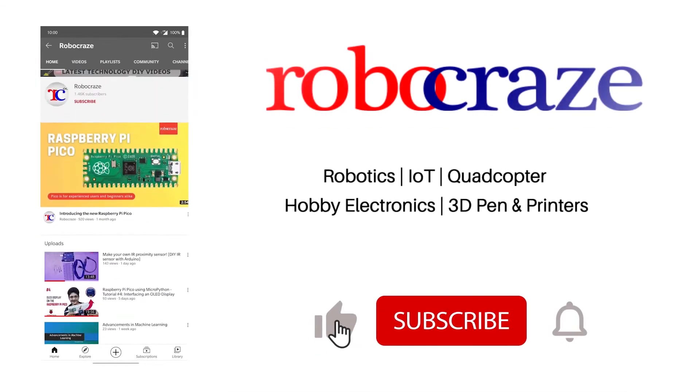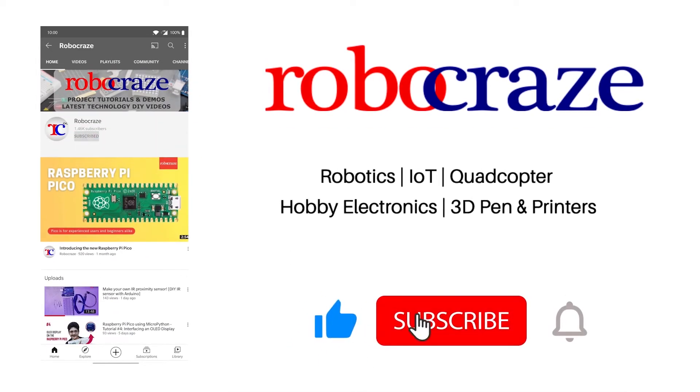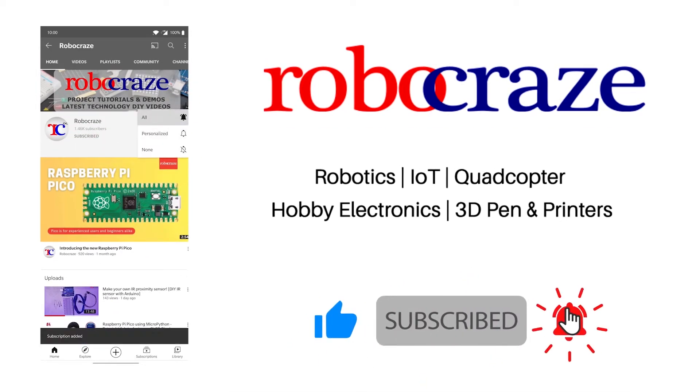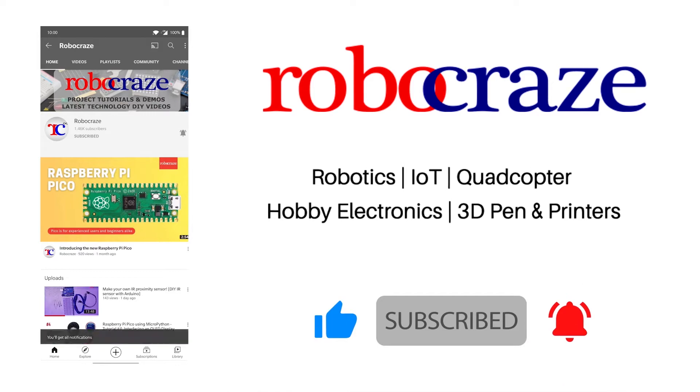Do not miss any of our cool videos, subscribe to our channel for latest updates. Click on the bell icon now.